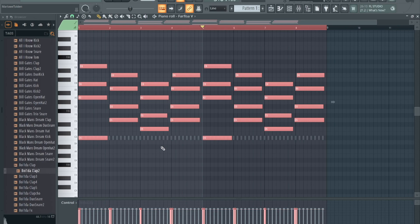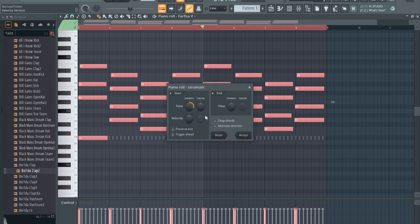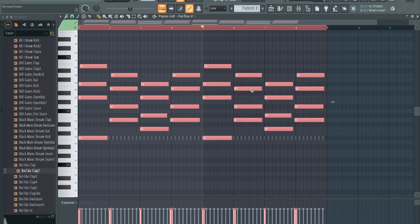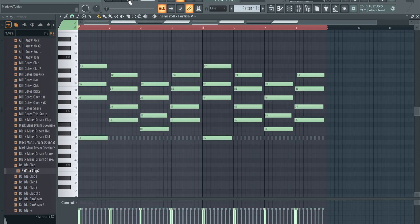You just mess with the strength right here. See, these notes are kind of already strummed, but just mess with the strength on how much you want it off of center, and then hit accept. Mine are already good so I'm just gonna exit out.